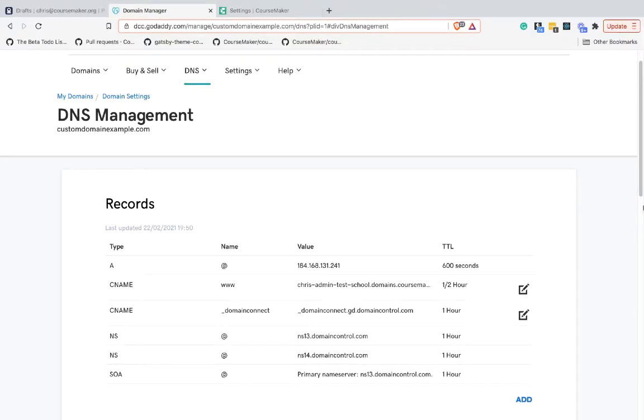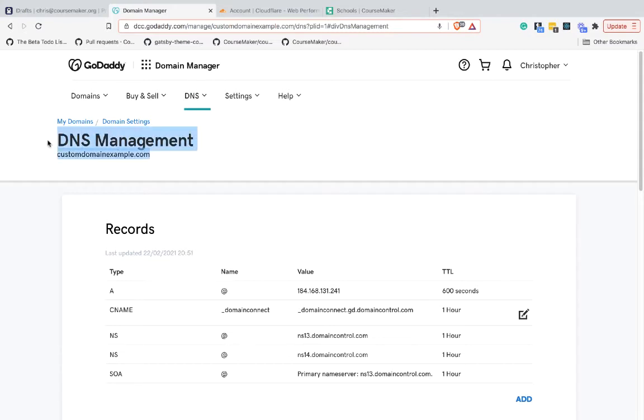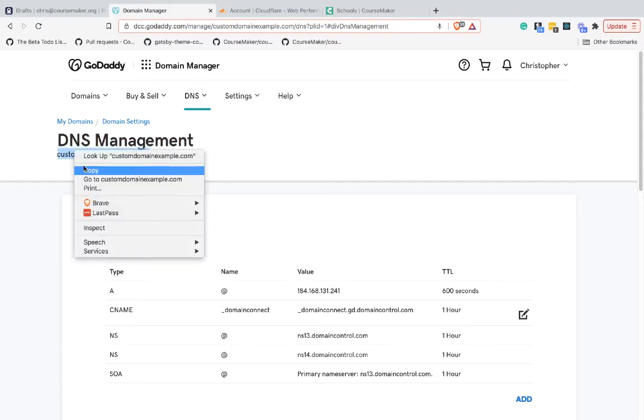In this video we're looking to create a custom domain which will be at the root domain. In another video I show how to set up a subdomain. In order to do this, we're going to use Cloudflare as basically an intermediary to manage our DNS for us. From our GoDaddy domain management screen, we'll just grab the domain we're going to be working with - this customdomainexample.com.